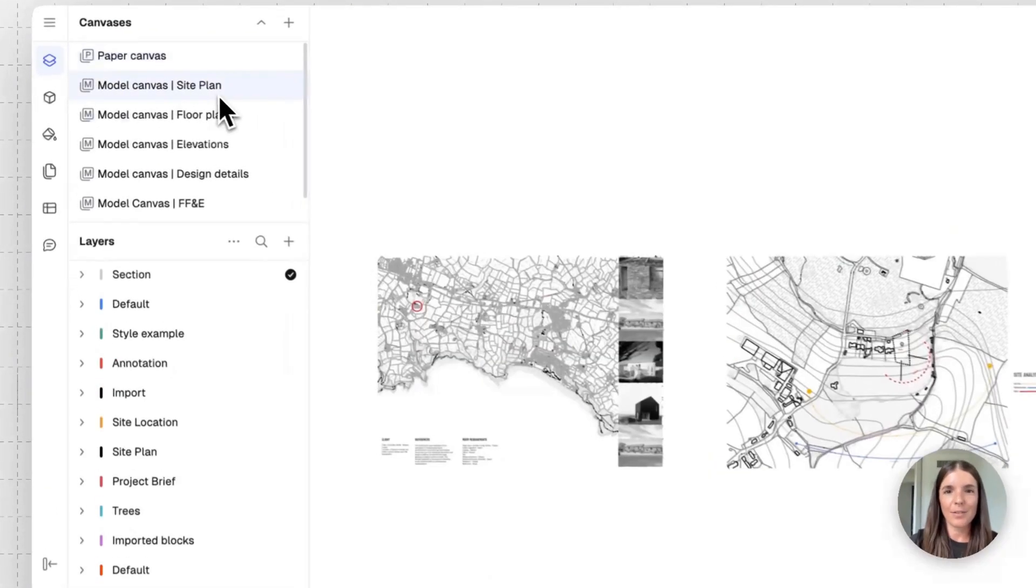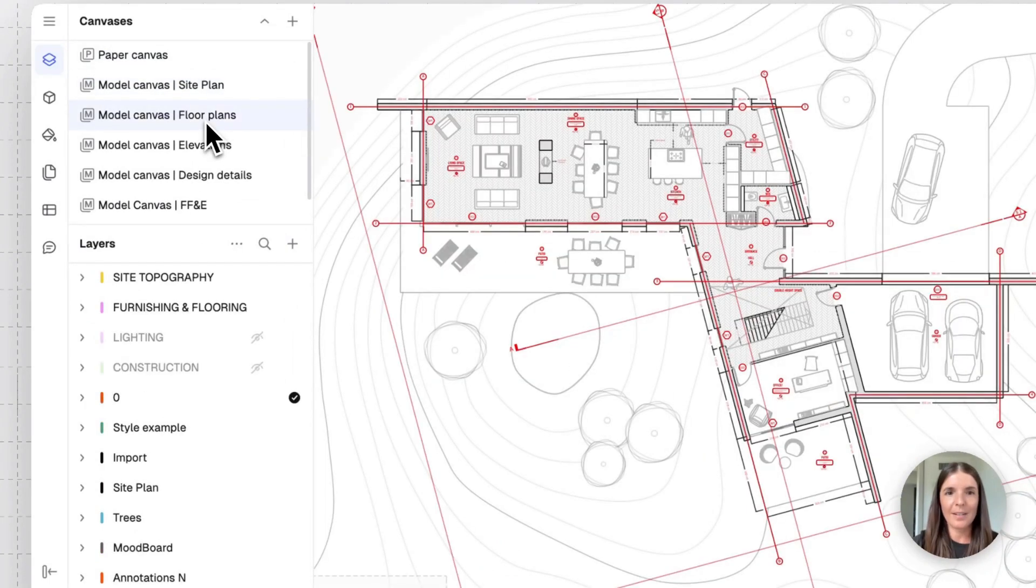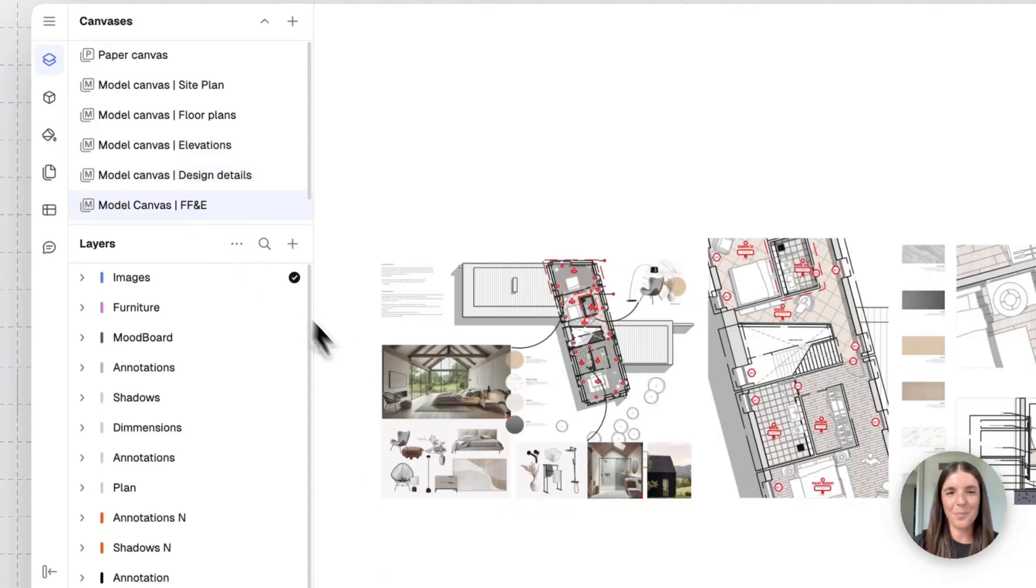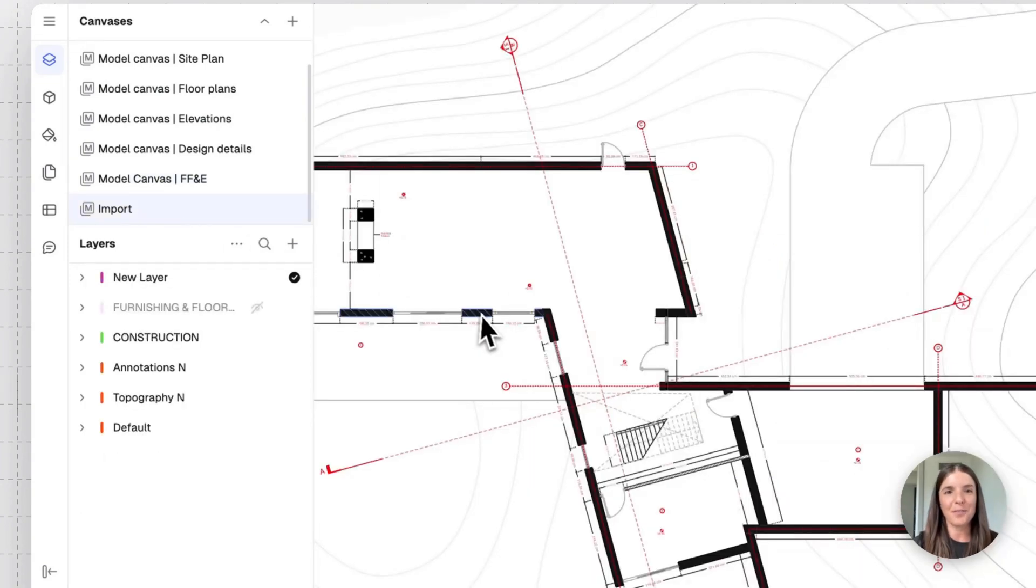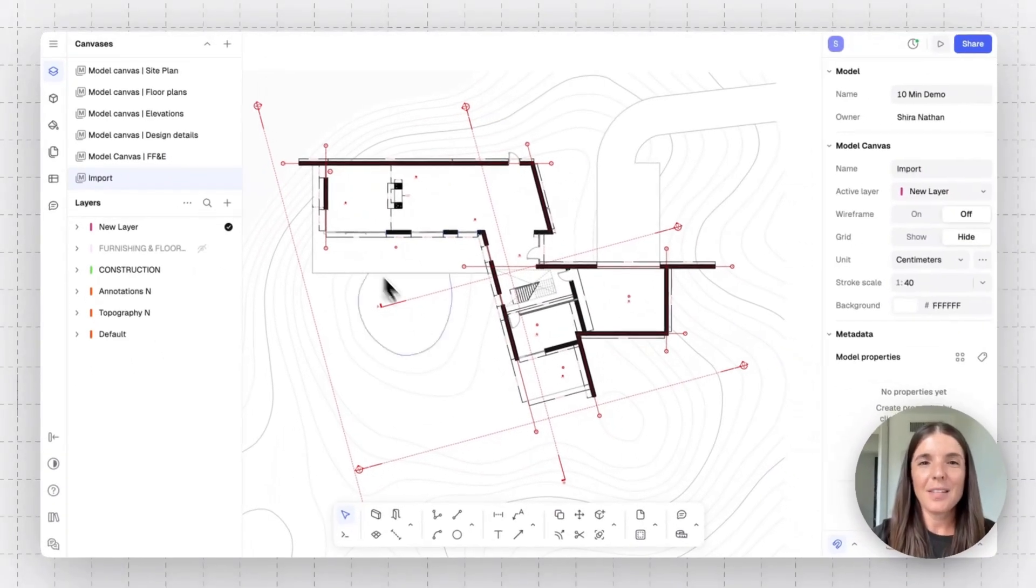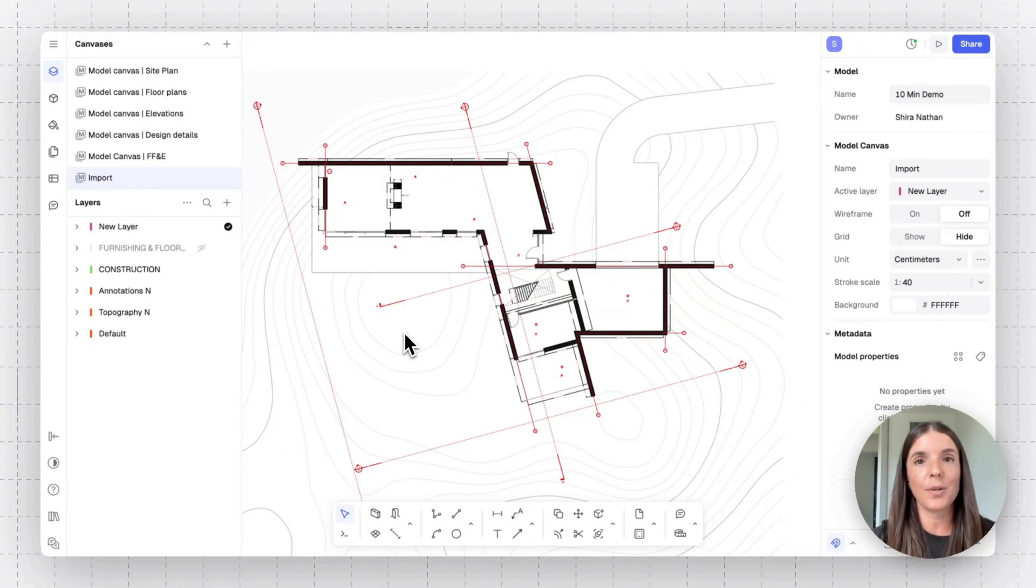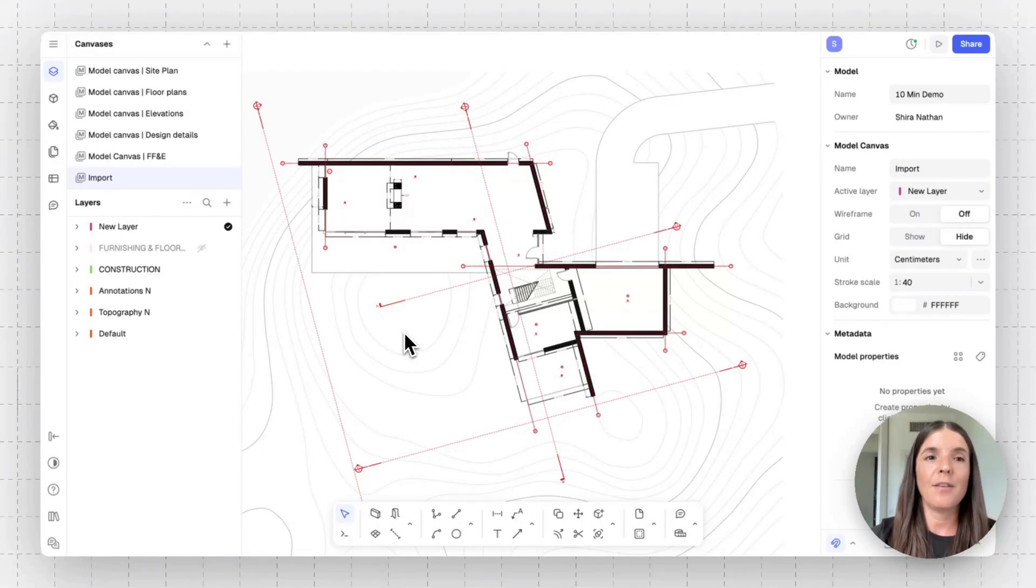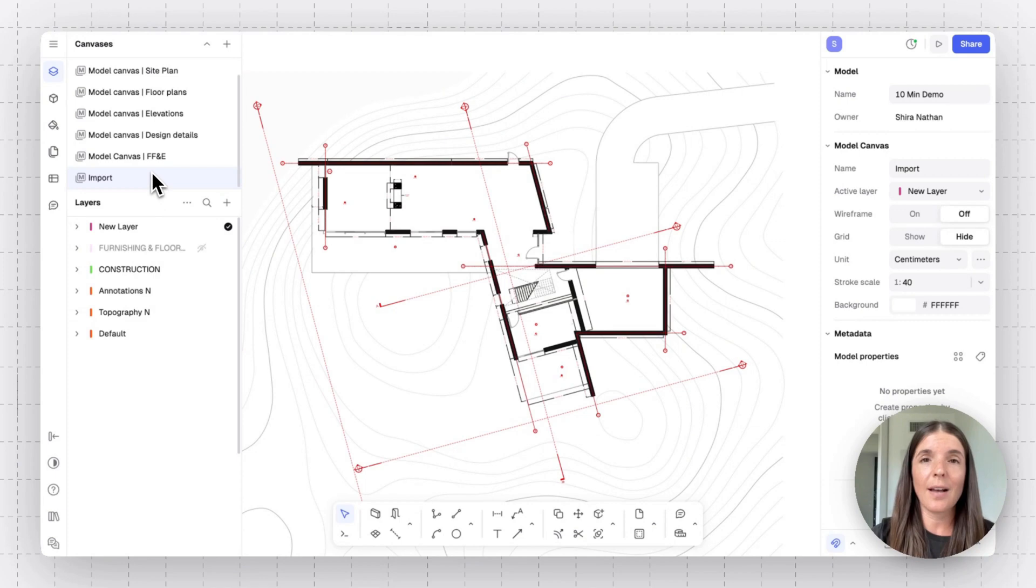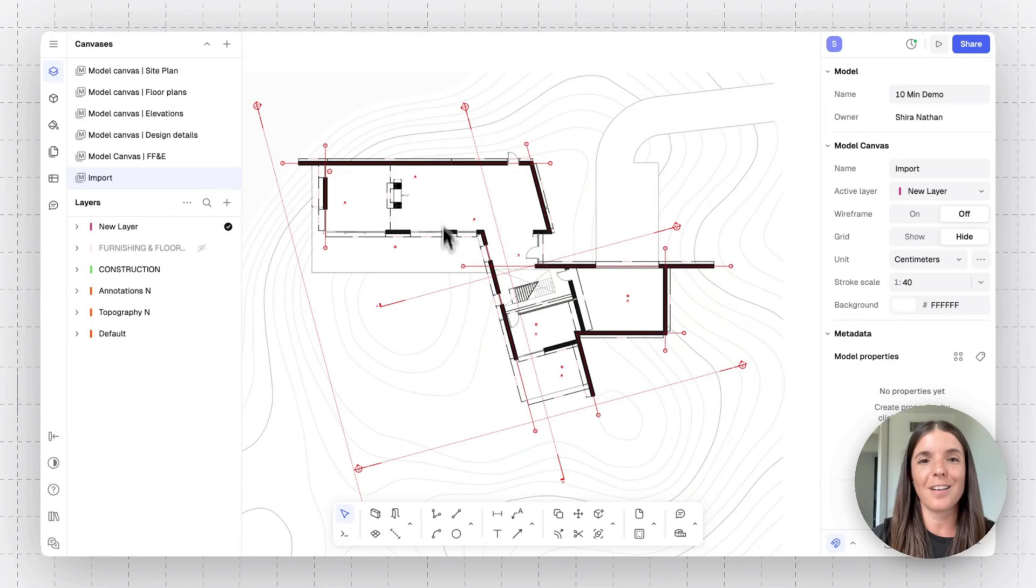So as you can see here, we have site plans in one model, floor plan in another, elevations, design details, FFNE boards. And I also have here an import file that I've prepared for you and for the sake of this demo. So this is maybe how a beginning starting point looks like when you import a file in Ryan. Once you import a DWG or a PDF, they're going to become vector lines that you can then edit. If it's a DWG, you're even going to inherit all the layers your DWG had in the blocks.